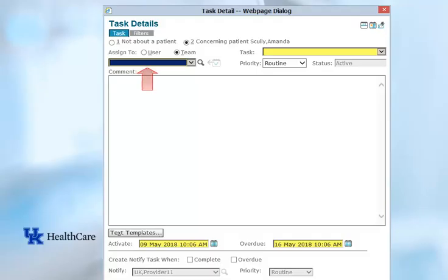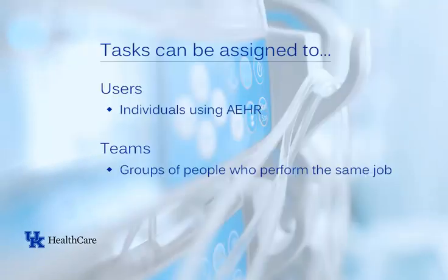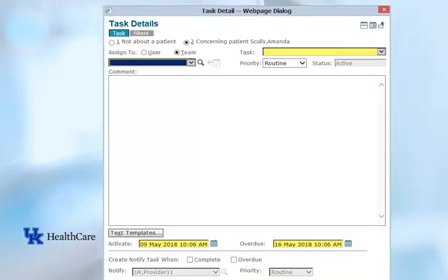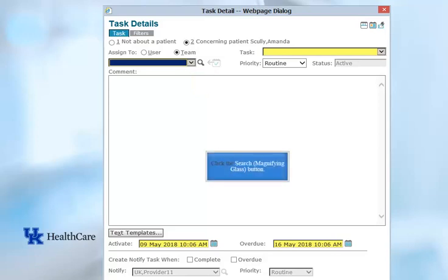Next, select who the task will be assigned to. Tasks may be assigned to individual users or to teams of people. Teams are set up by each clinic and are groups of people who perform the same job. For example, there may be a medication refill team that handles all of the medication refills for a clinic. If a task is assigned to a team rather than to an individual, you will not need to worry about whether or not the person is there to complete the task — someone on the team should be there to complete it. No matter whether you are assigning your task to an individual or to a team, you will always select the User Radio button.